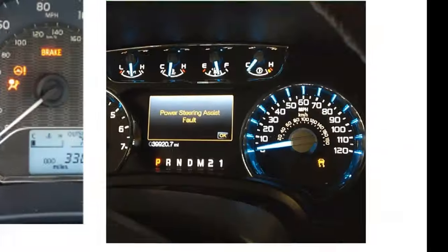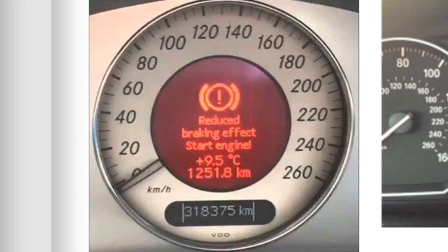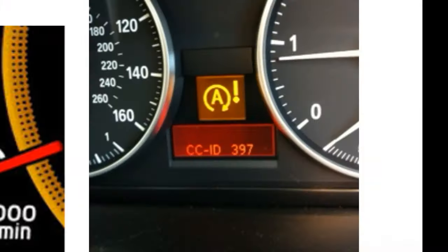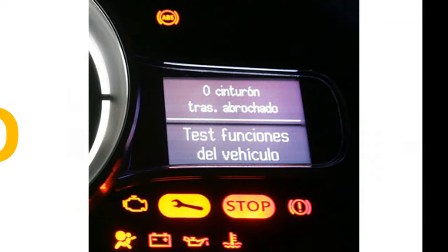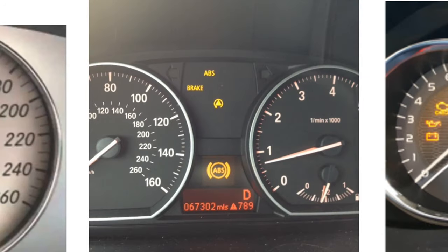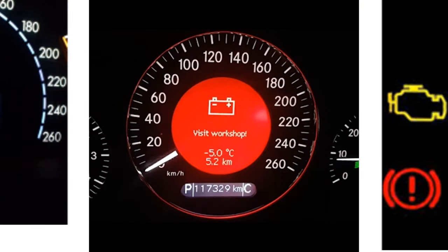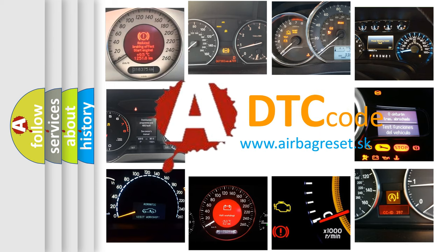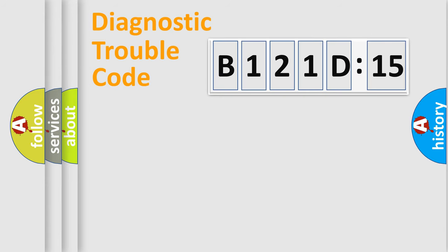Welcome to this video. Are you interested in why your vehicle diagnosis displays B121D15? How is the error code interpreted by the vehicle? What does B121D15 mean, or how to correct this fault? Today we will find answers to these questions together.